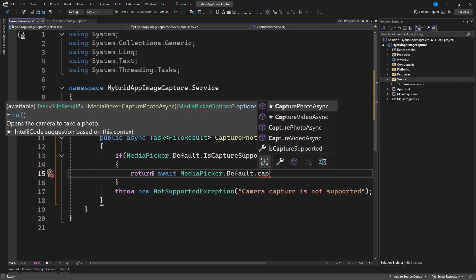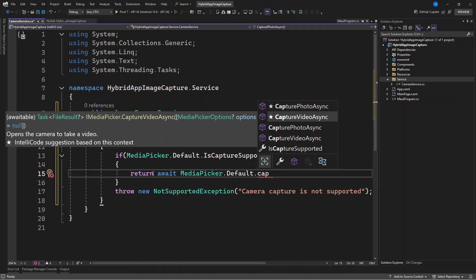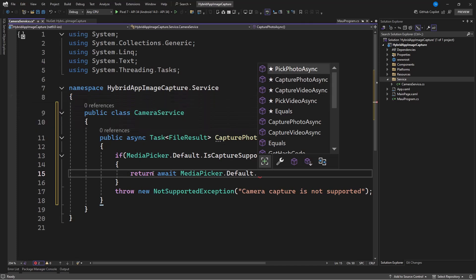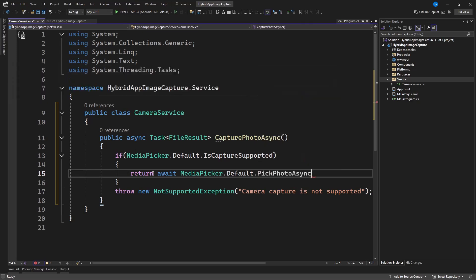From the API we can select a lot of options — we have CapturePhotoAsync, and aside from that we also have PickVideoAsync and PickPhotoAsync. CapturePhotoAsync will give you access to the camera, it will open the camera and you can capture an image. If you want to pick a photo instead you can also use PickPhotoAsync.